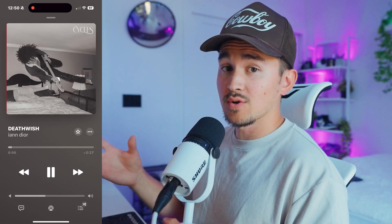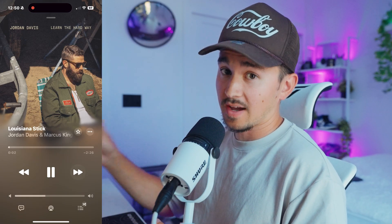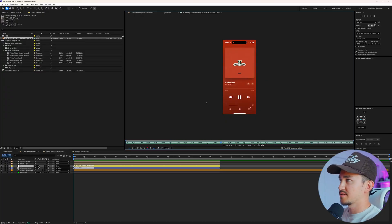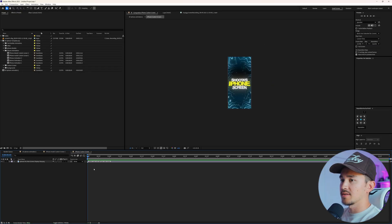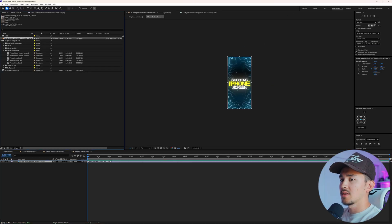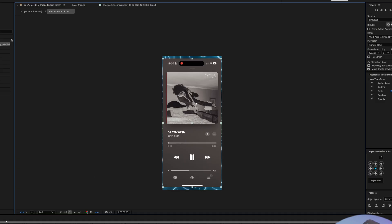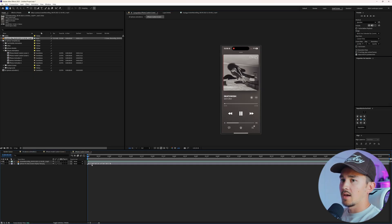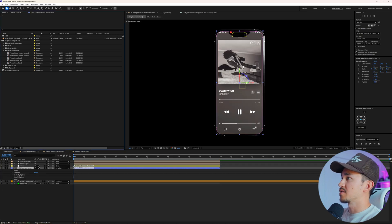The next step is to customize the screen to whatever liking you want. The easiest way is to go onto your iPhone, screen record your screen, and record whatever you want to put on the iPhone. I just went through and switched through some songs. Double click to customize screen, grab your screen recording, put it inside here, and if it doesn't line up perfectly, just scale it up till it fits the screen. Once you go back to the main composition, you'll see it's now on the screen.